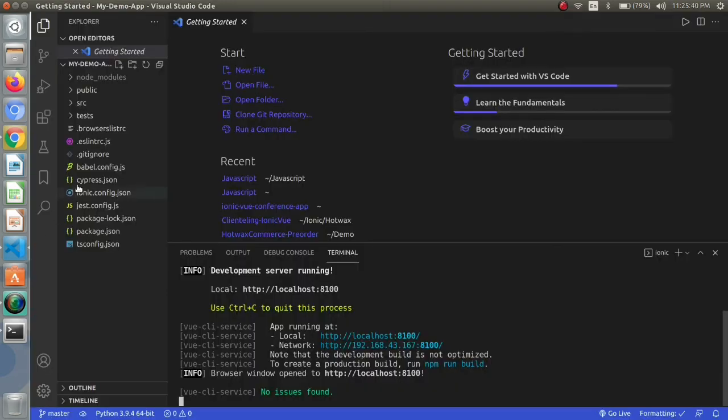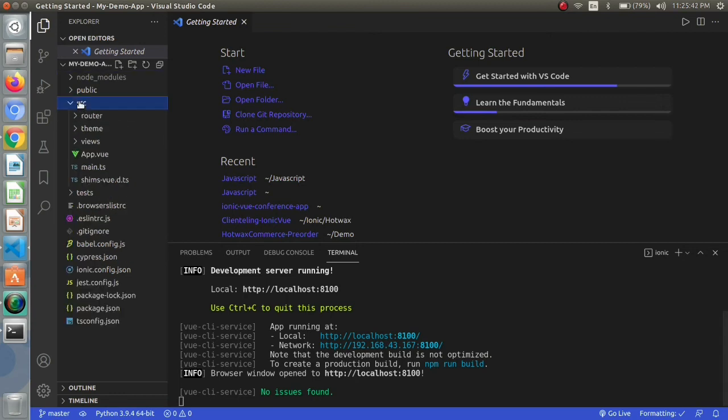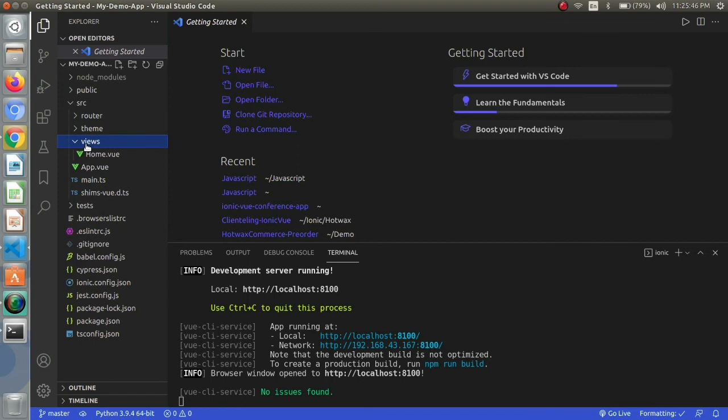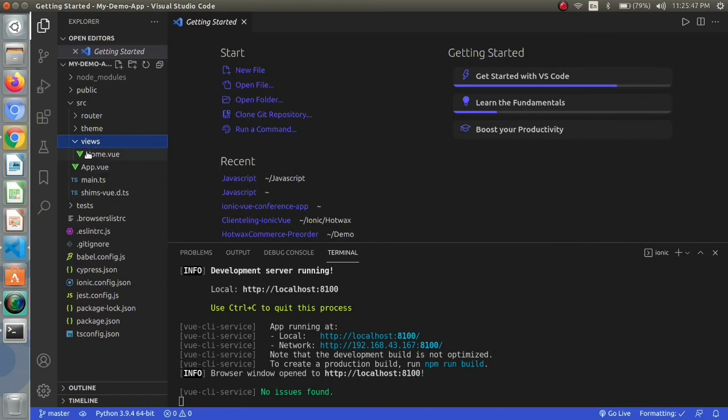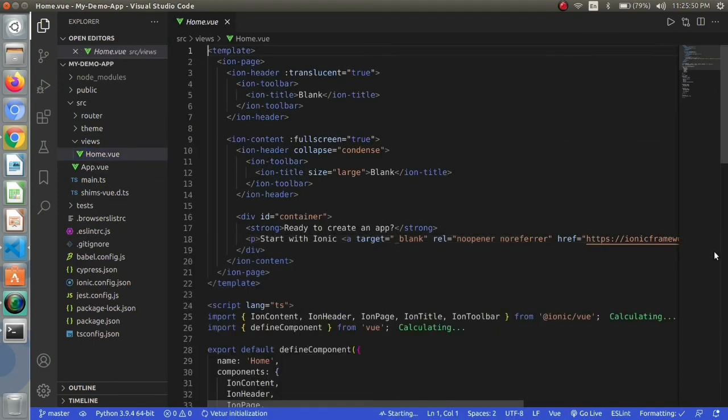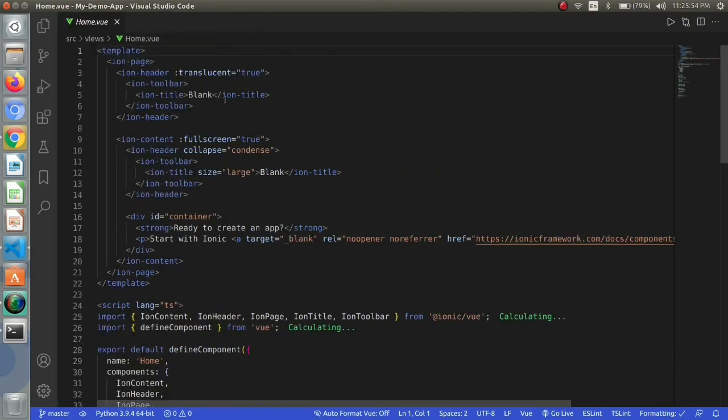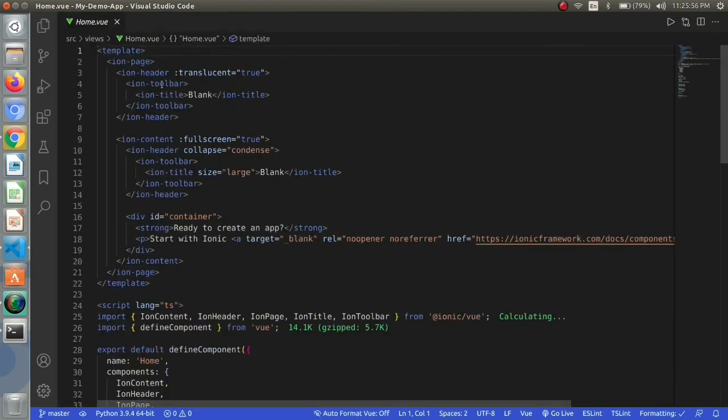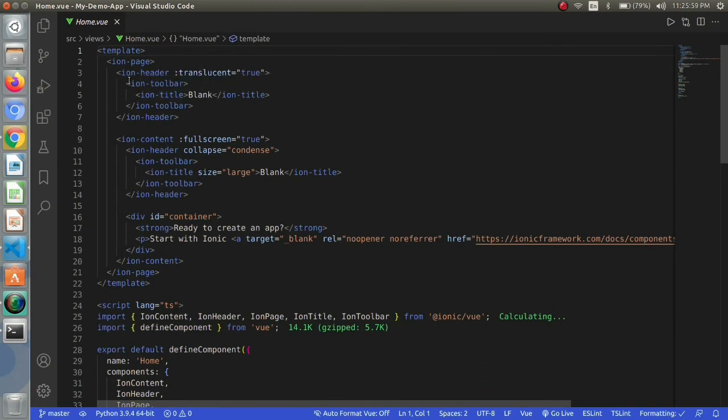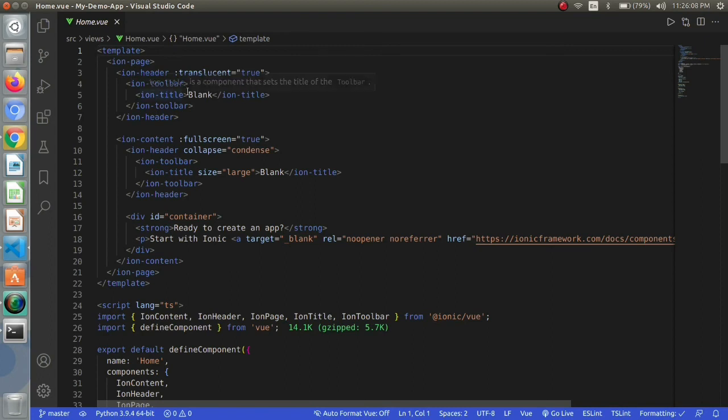Let's see its code. We can find it in our src then views and this is our home page. Here we can see we have a toolbar then we have title. The UI components of ionic have ion before them.